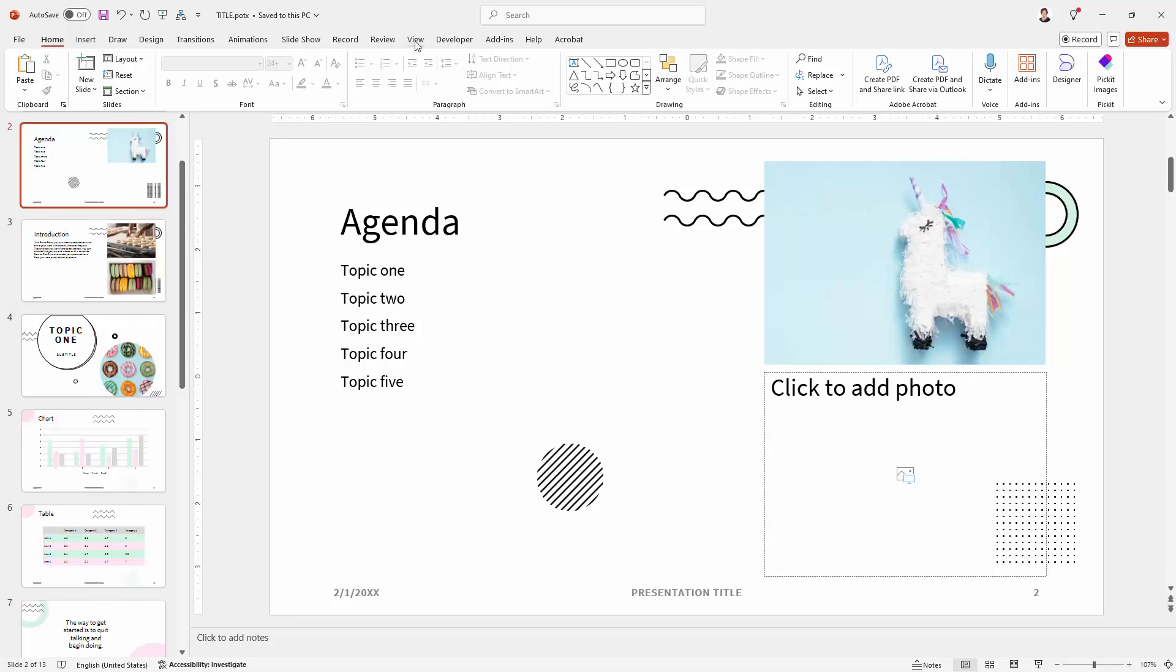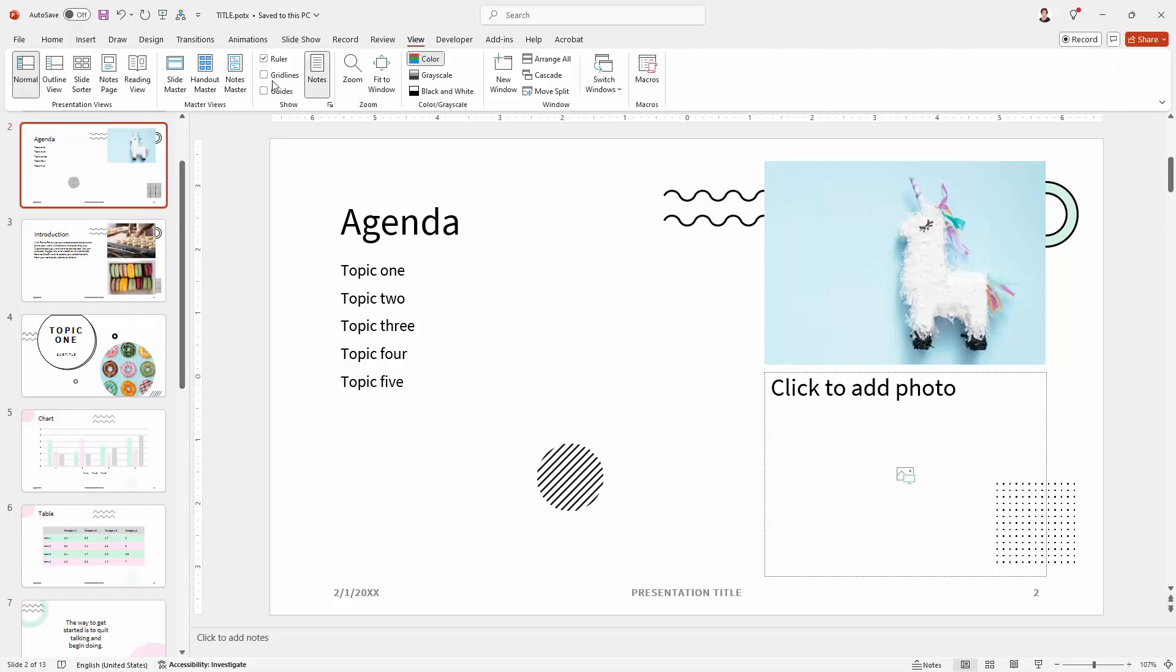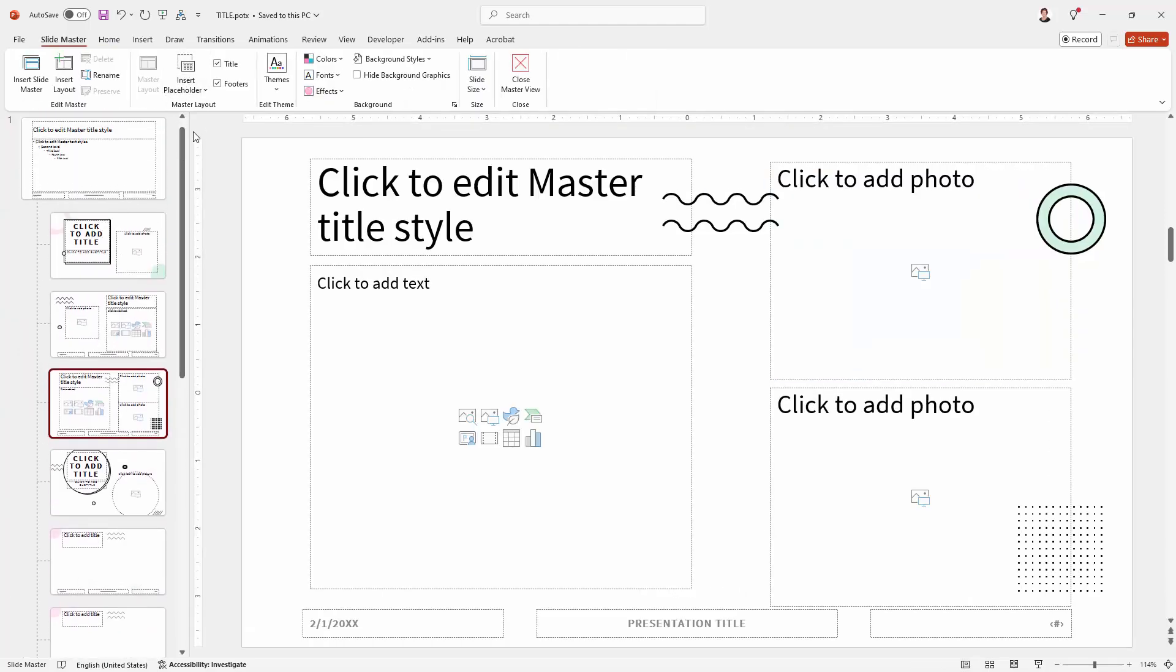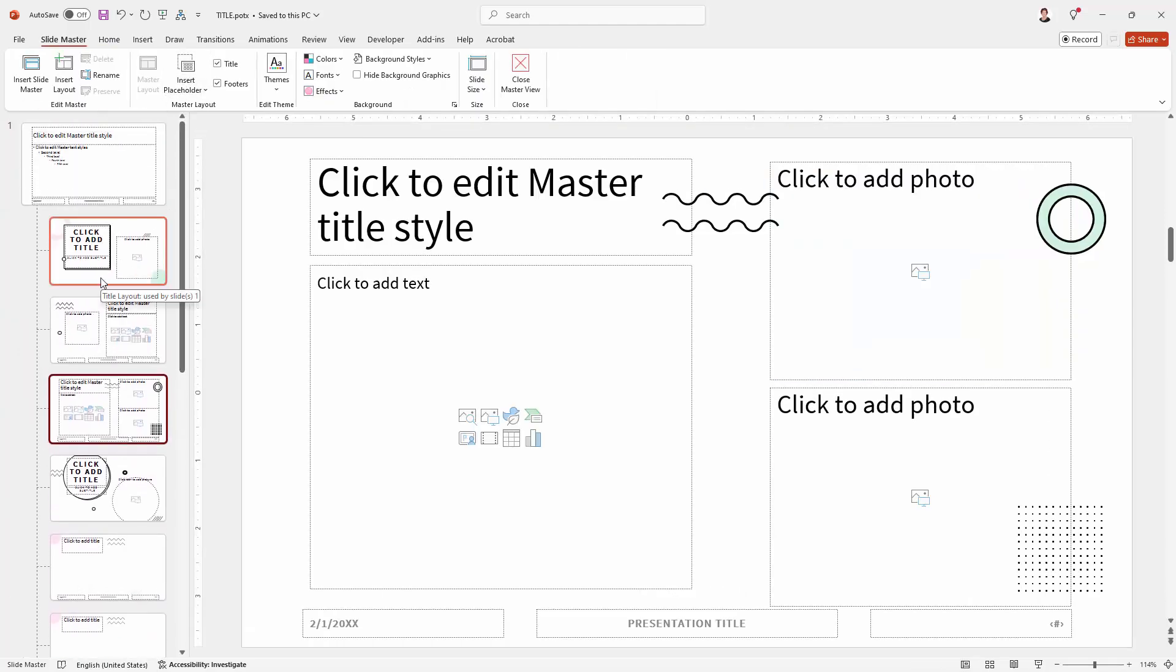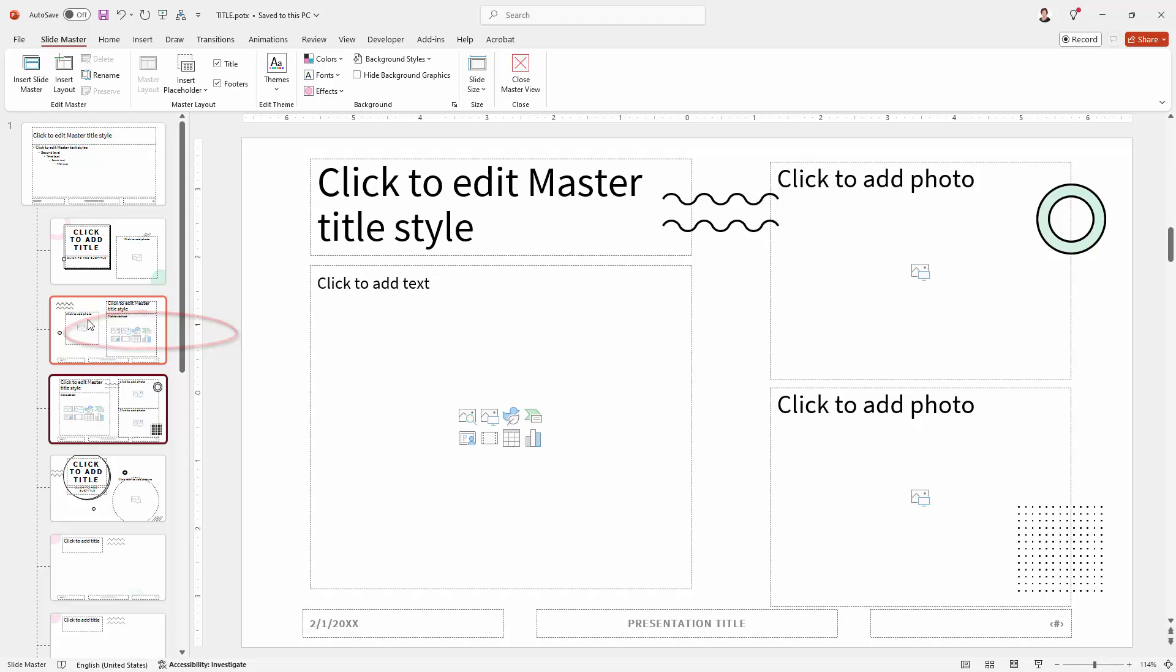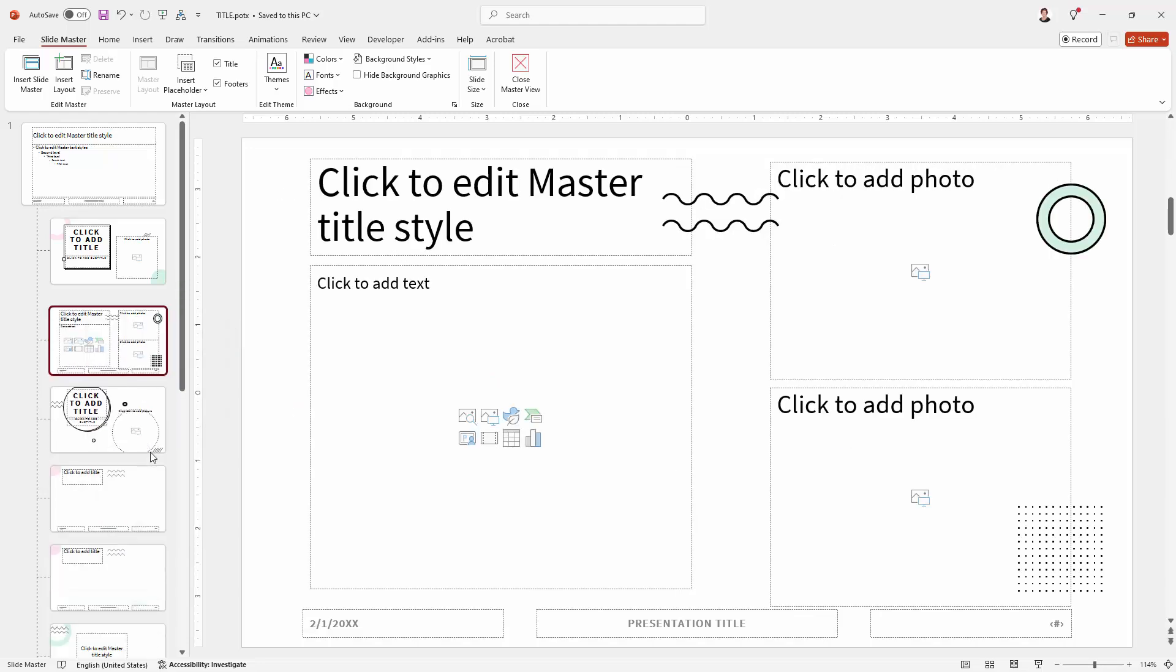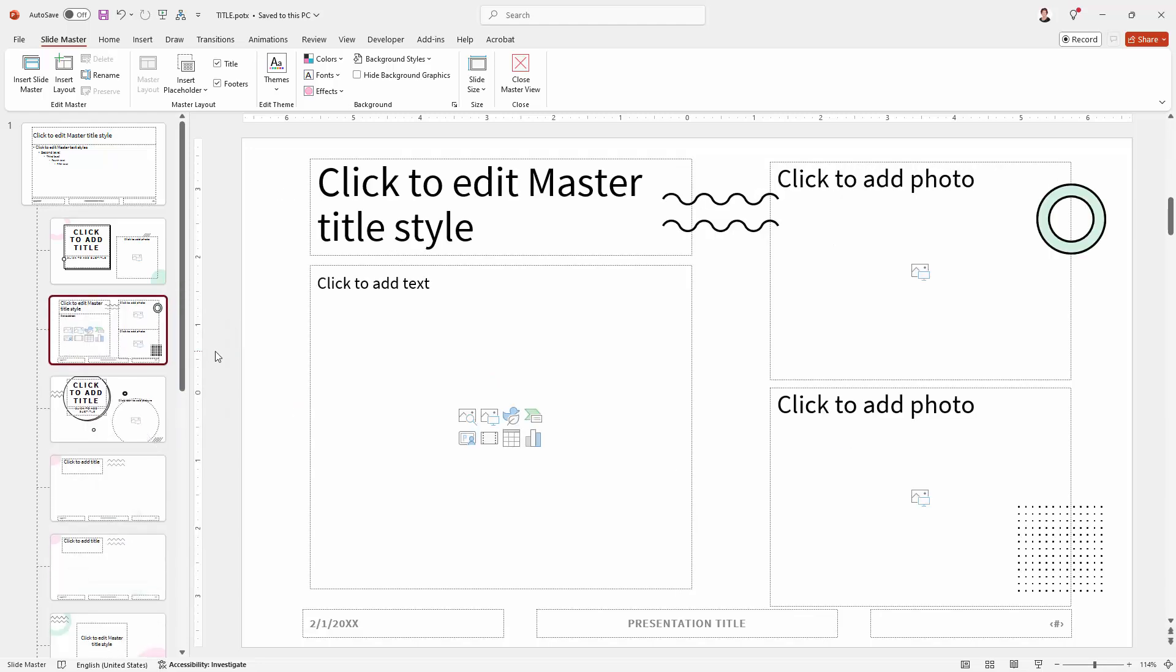Now if I go back to the view menu and go back to the slide master and locate the agenda layout which is this one here you'll see that the pop-up says it's used by no slides at all. If it's not used by any slides I can right click it and delete it.